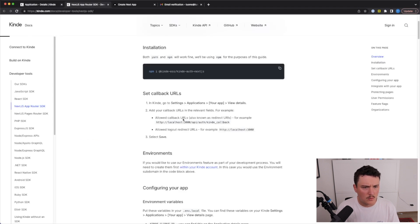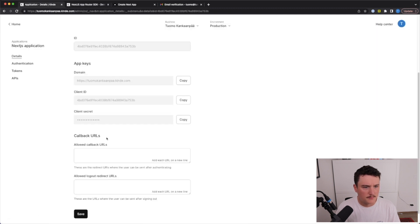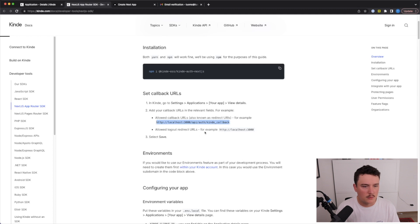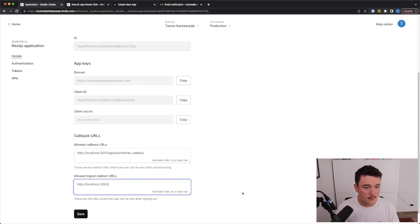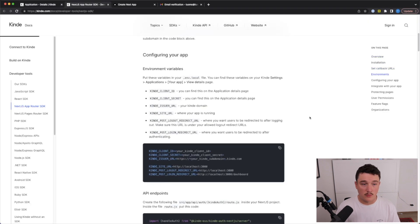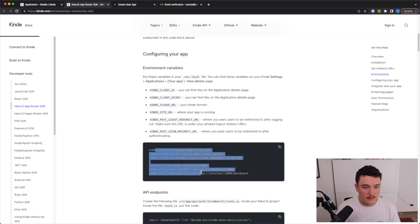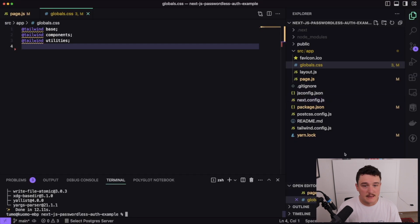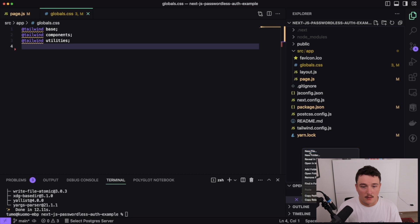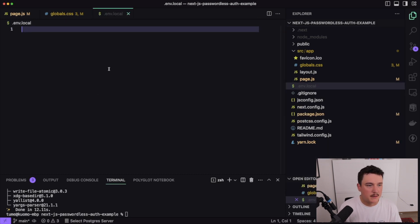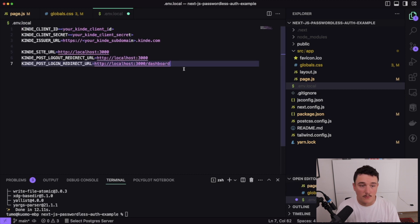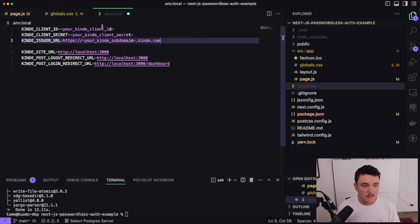Let's click save. Now we have our application created inside Kinde, and we can see all the app keys and the callback URL fields. For the allowed callback URLs, let's copy and paste the one from the blog post, and for the logout redirect we'll use localhost:3000. Let's click save. Now for the environment variables — we need the client ID, client secret, and the Kinde issuer URL. I'll go back to the browser, copy the domain, the client ID, and the client secret, and paste them into our .env.local file.